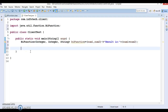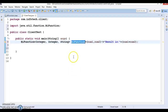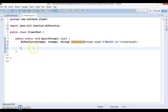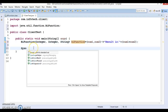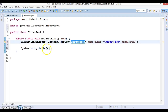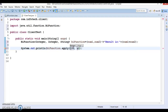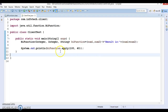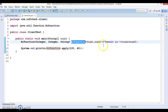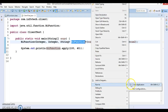Now, we can call the apply method available in BiFunction. Inside the System.out.println, we call the apply method and pass two integers — 100 and 40. Let's see what output we get when we invoke the apply method of this BiFunction.